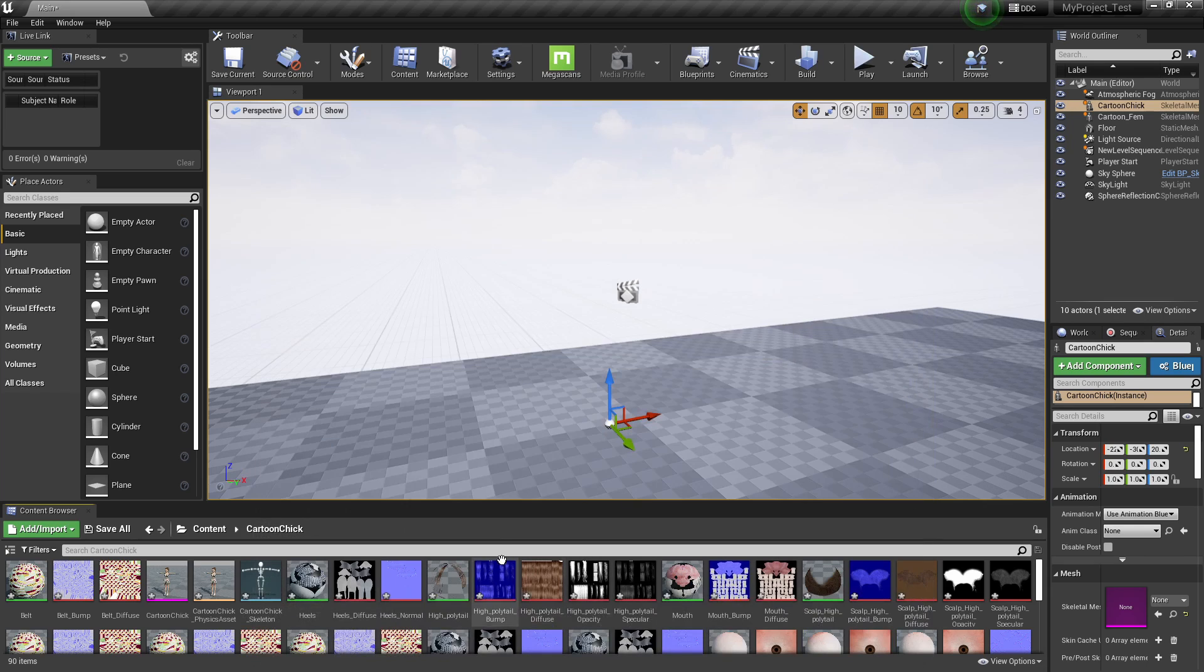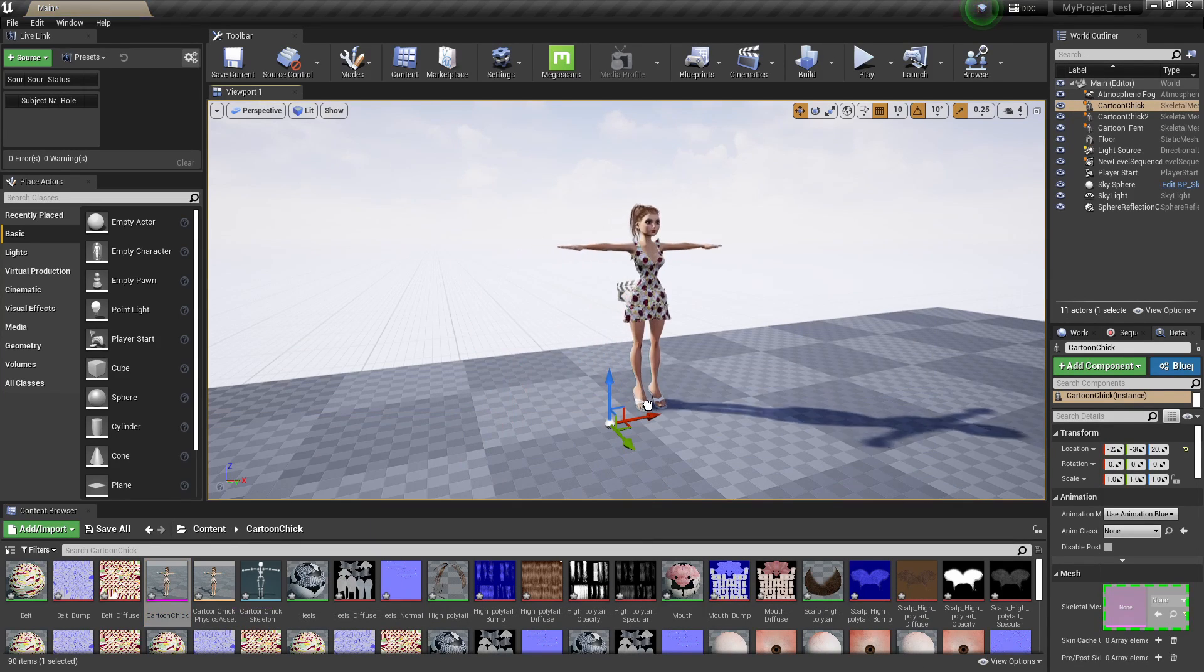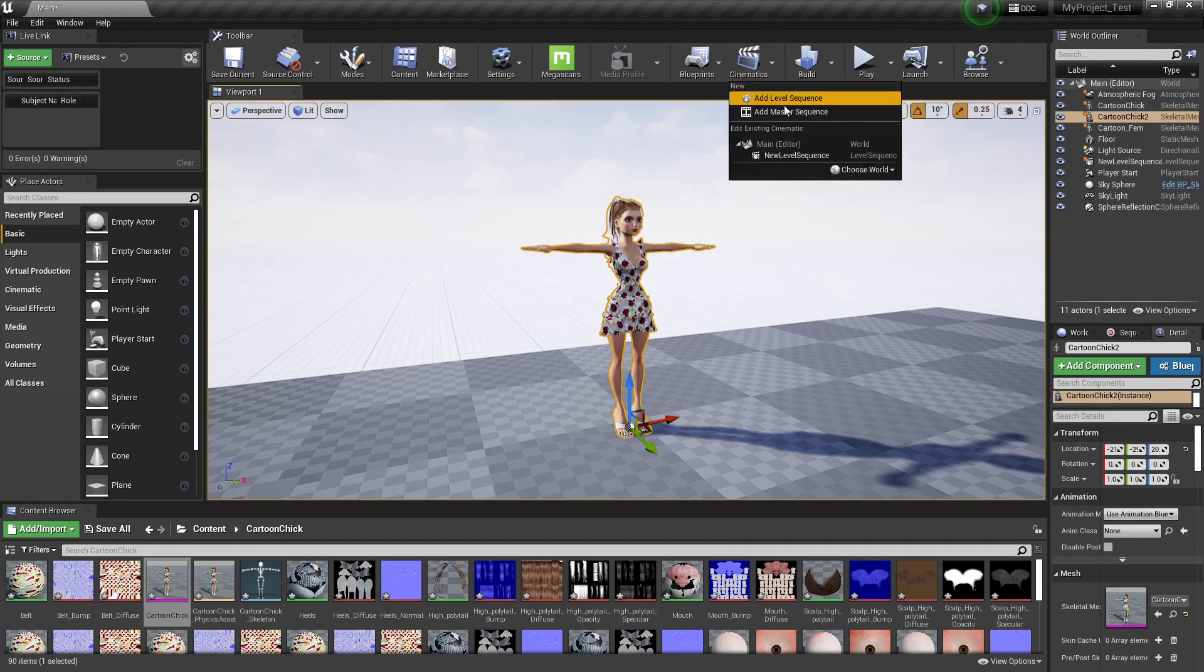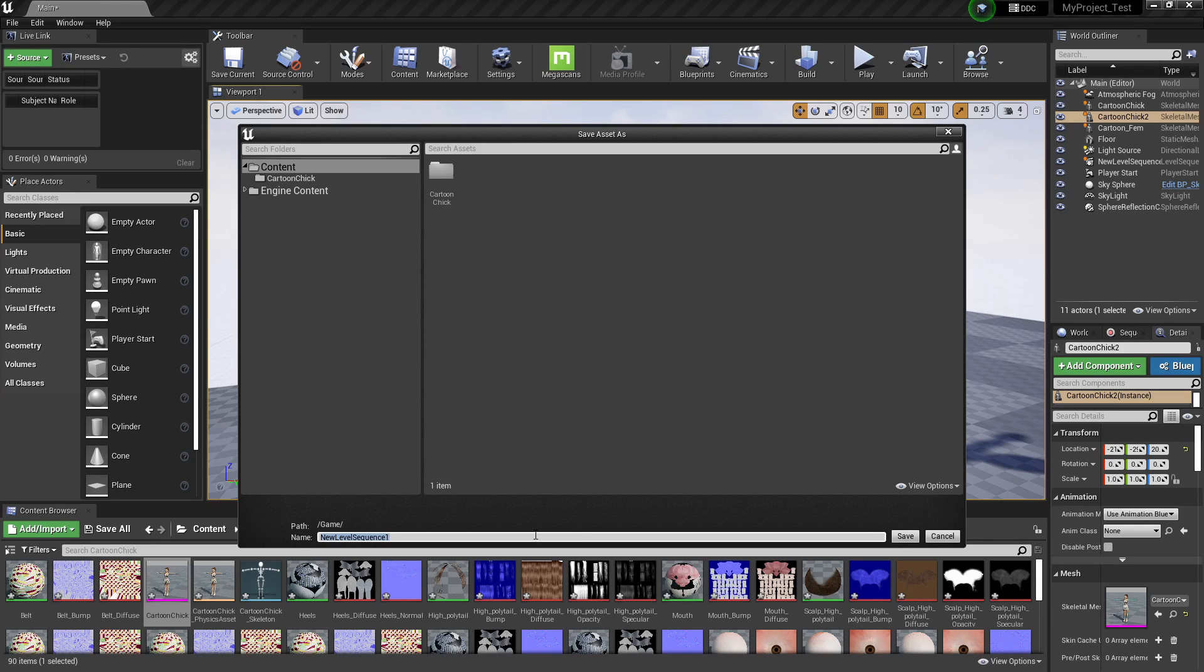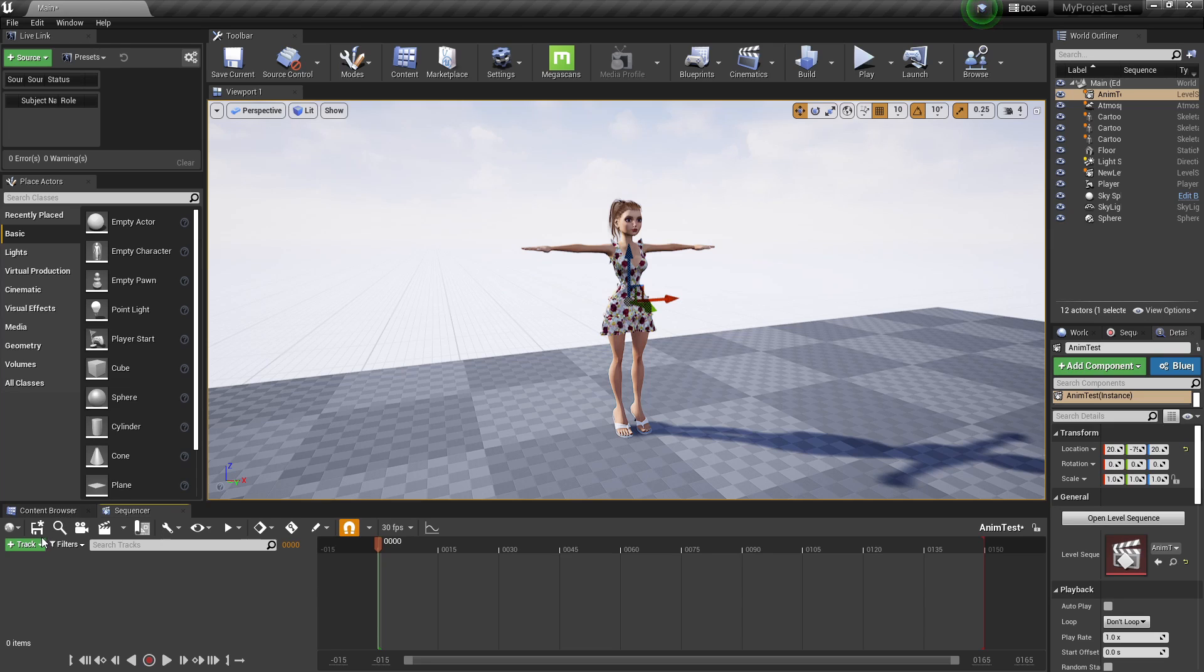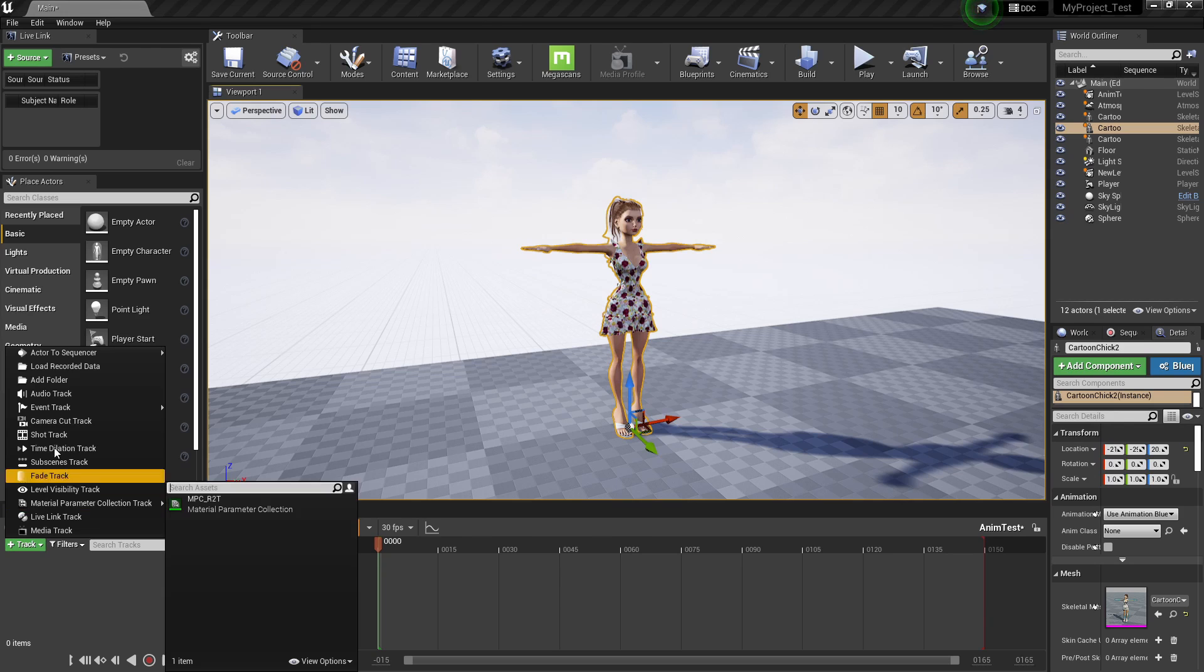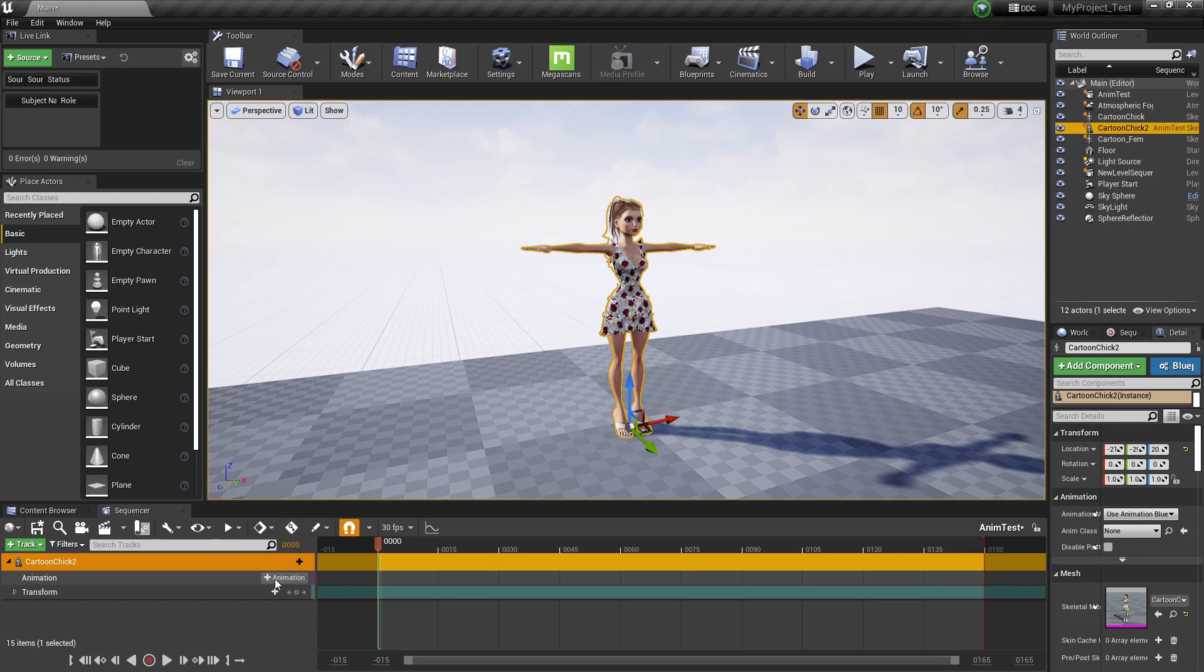Okay, so everything looks good. Here goes my Chick. Put her up there. Okay. I will go to Cinematics. I will add a Level Sequence. Just whatever, AnimTest. Save, AnimTest. I select the character. Go to Track, Add to Sequence, Cartoon Chick.